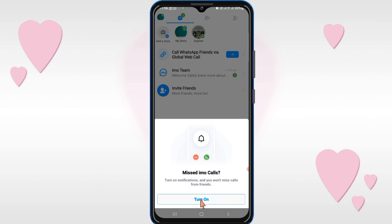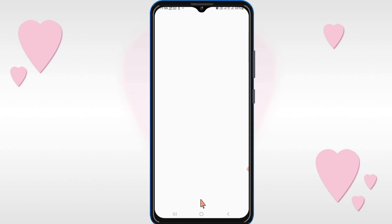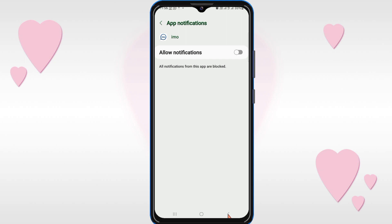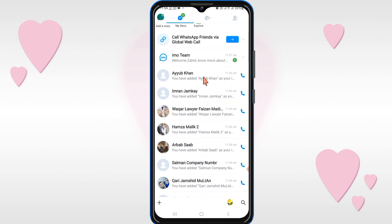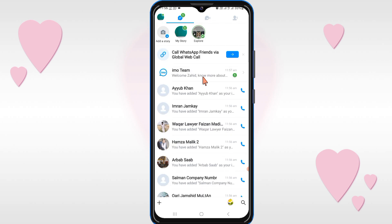Then turn on notifications — allow notification, turn on. In this way you can create an IMO account very easily.